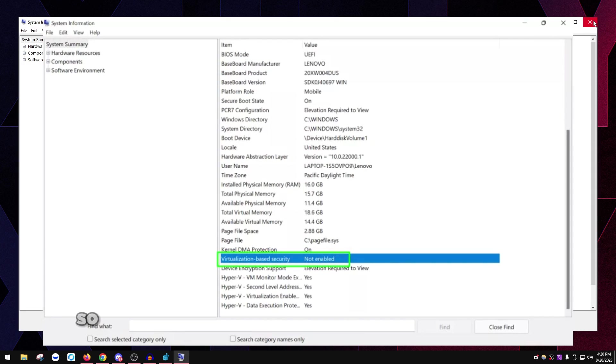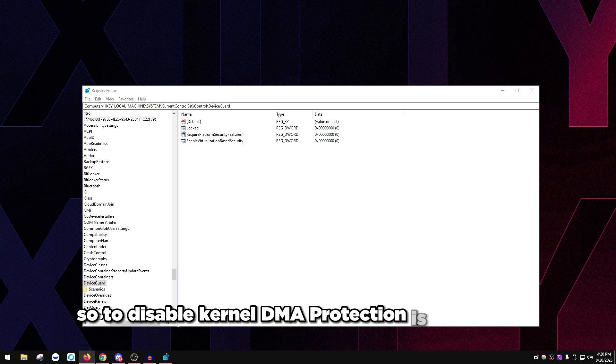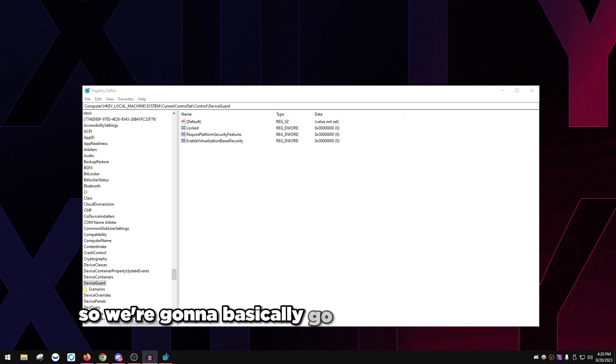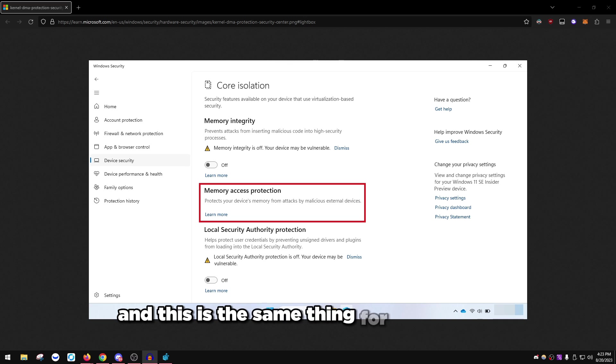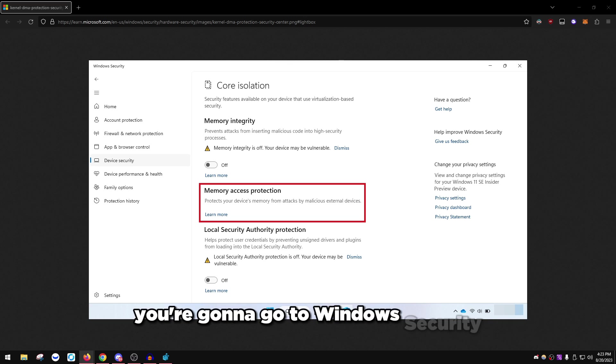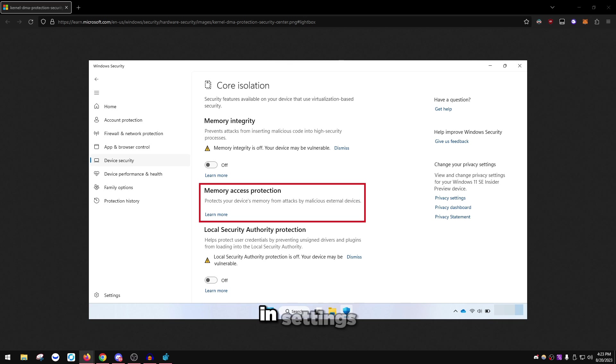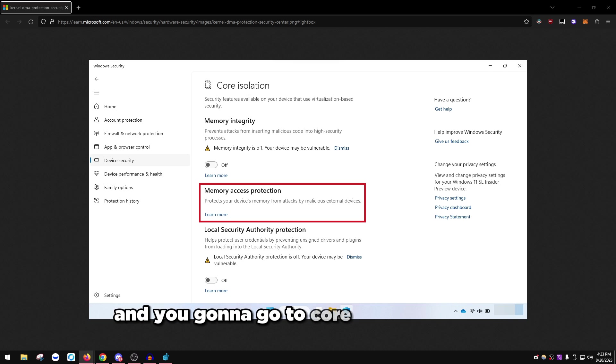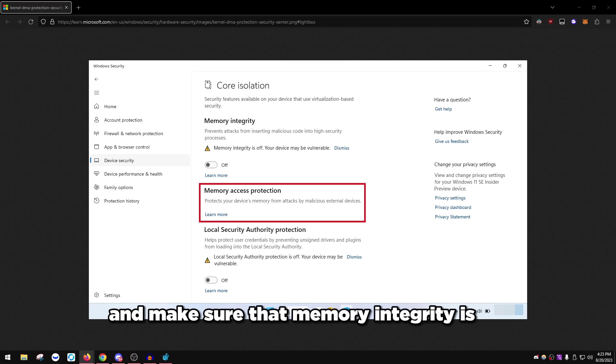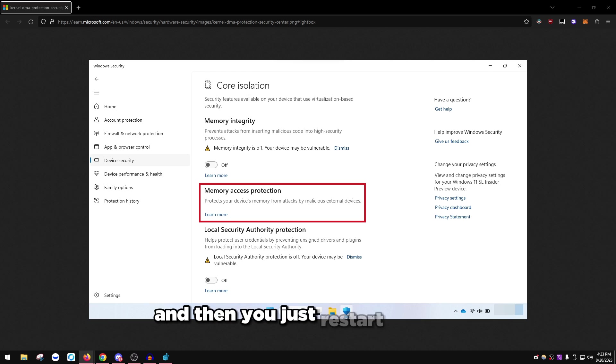To disable kernel DMA protection, it's very simple. For Windows 11 and Windows 10, you're going to go to Windows security and settings, then go to device security, then core isolation details, and make sure that memory integrity is off. Then you can restart your PC and it will apply.